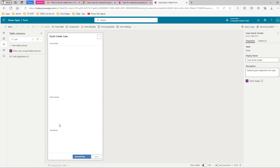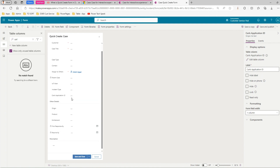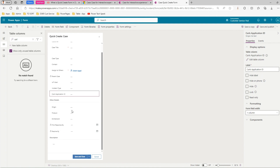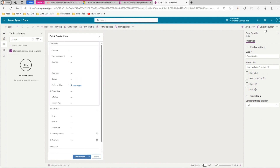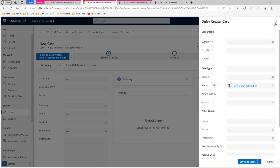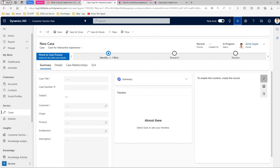I'll move the field to the top of the Quick Create form. Carl's Application ID is now added. I'll click Save and Publish and let it publish. Then I'll come back to the main form and do a hard refresh with Ctrl+R or Ctrl+F5 to verify whether the changes have persisted.